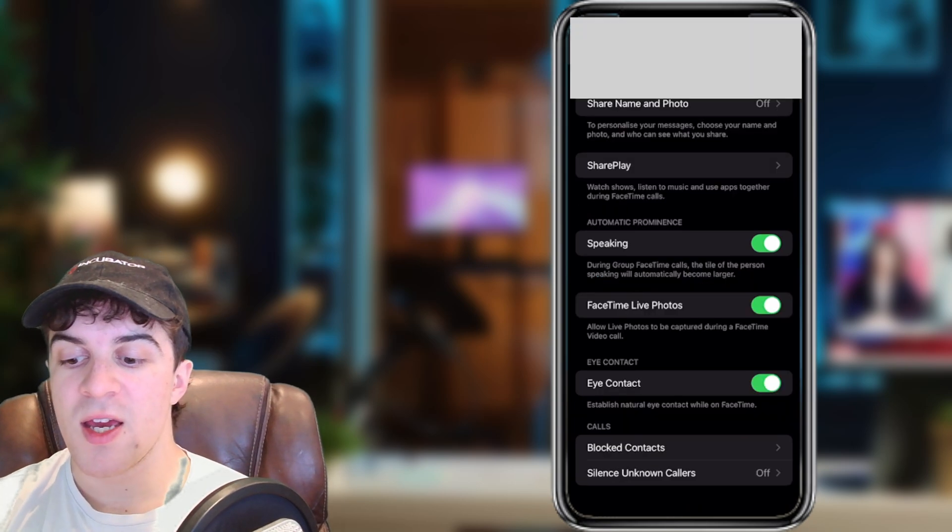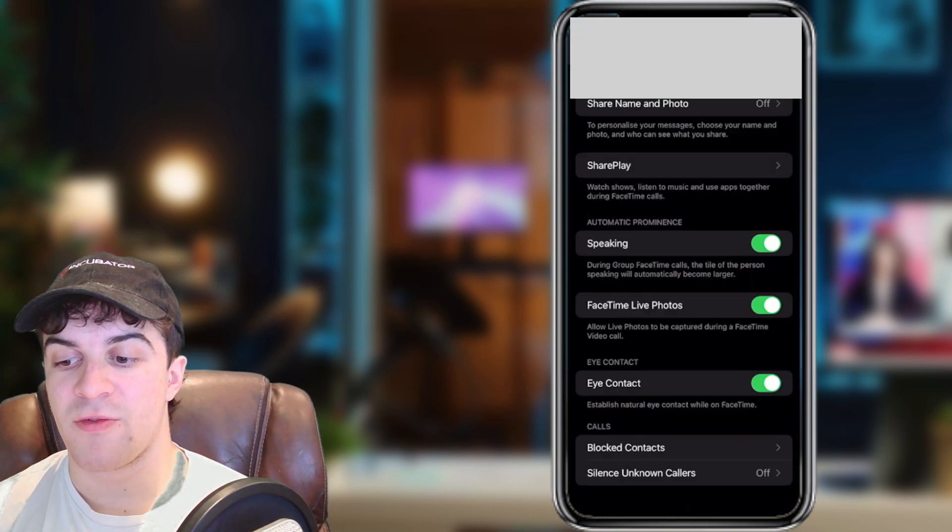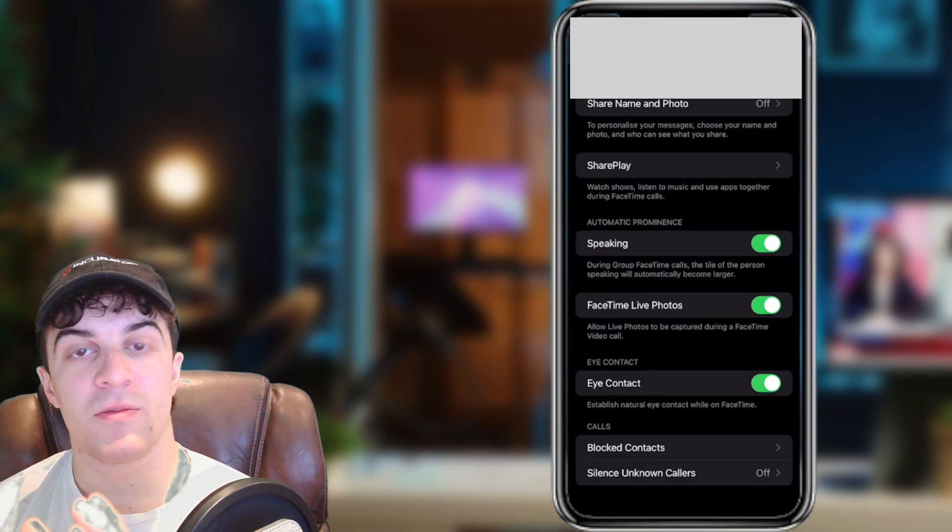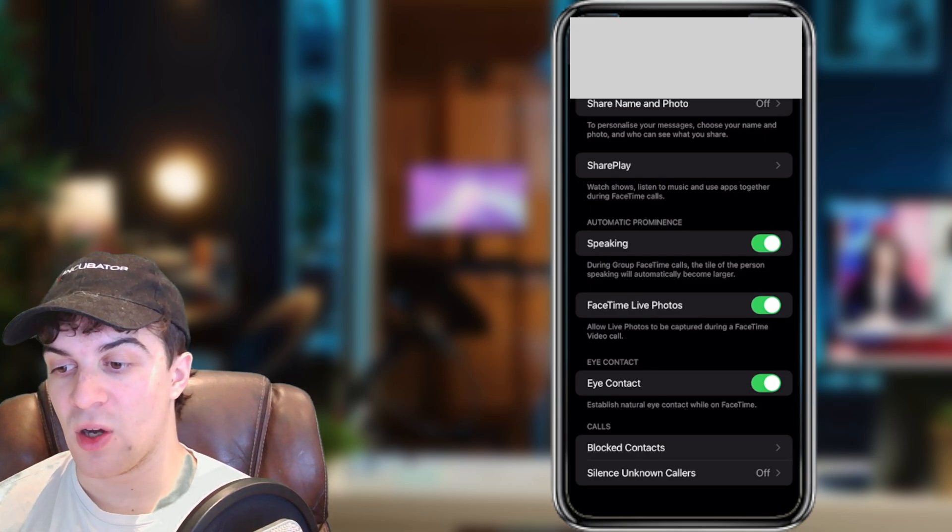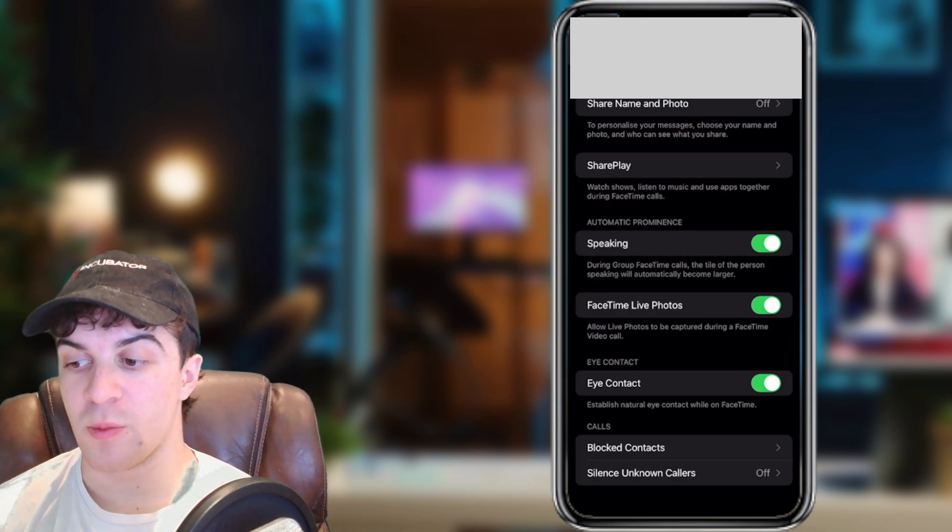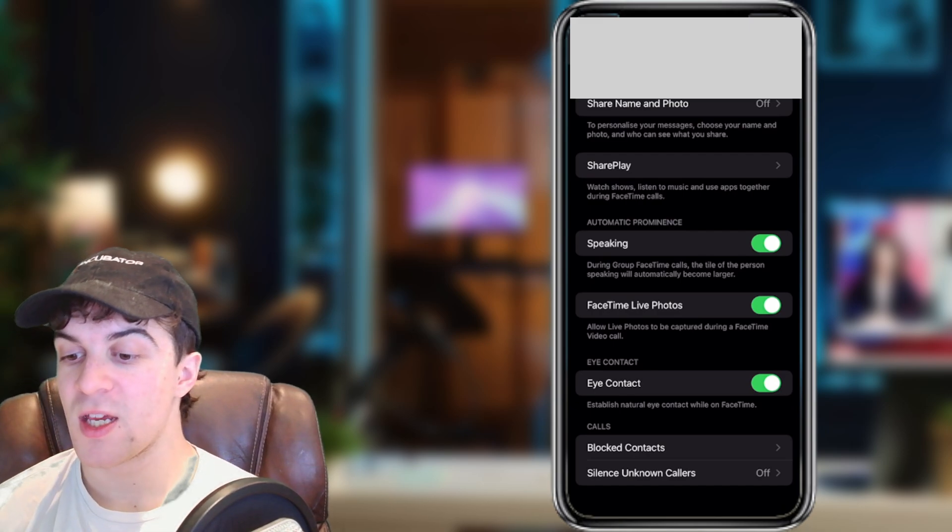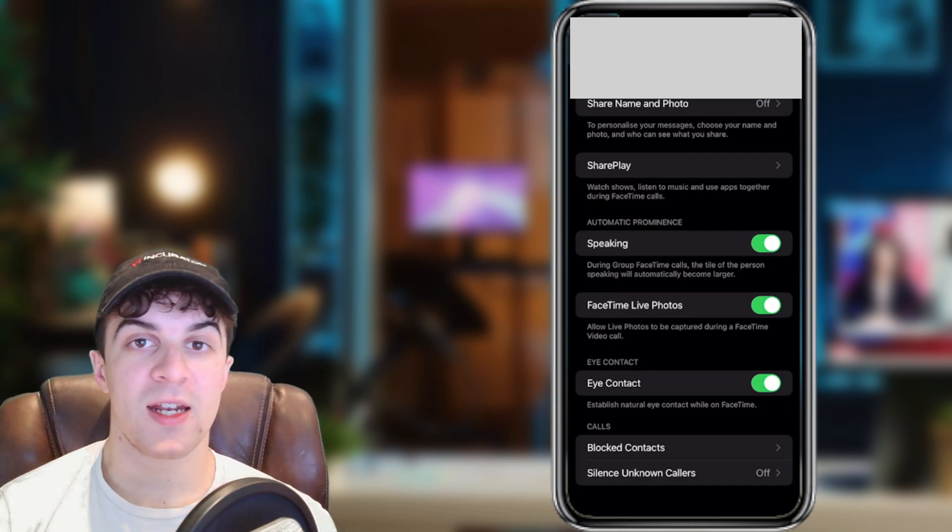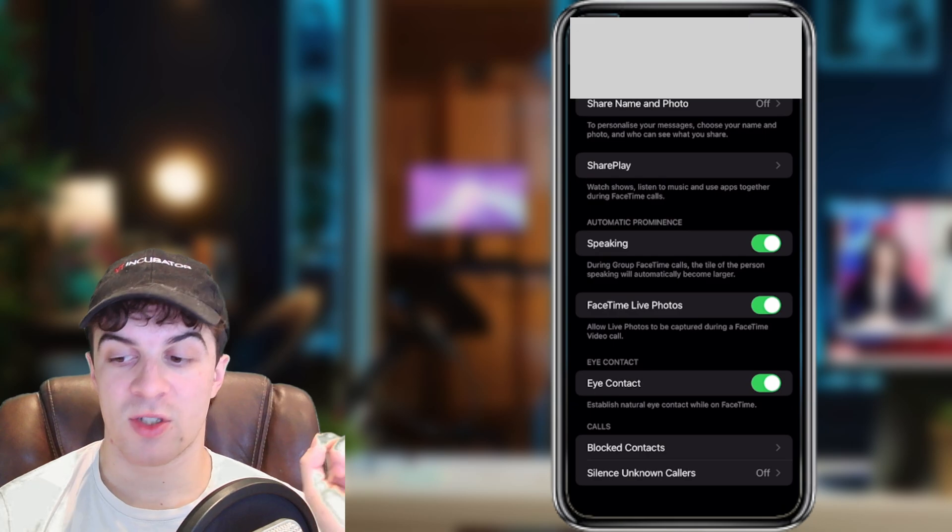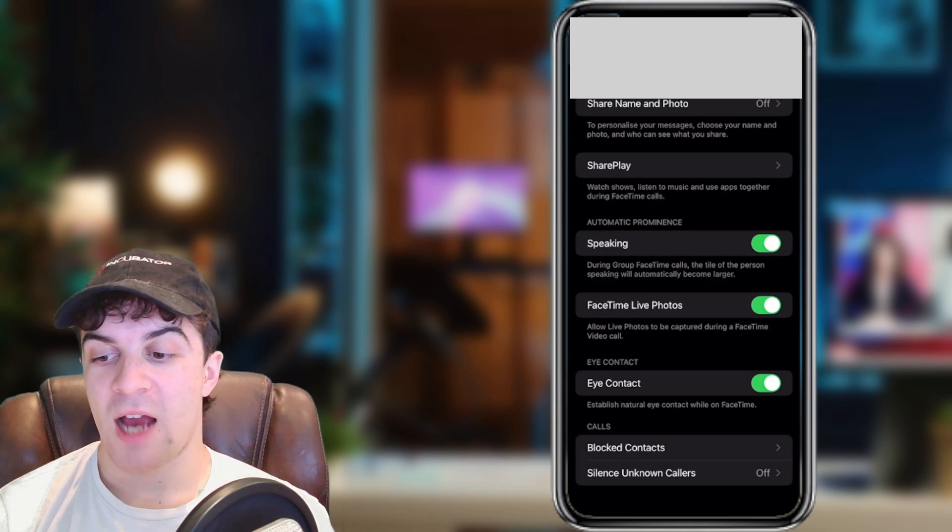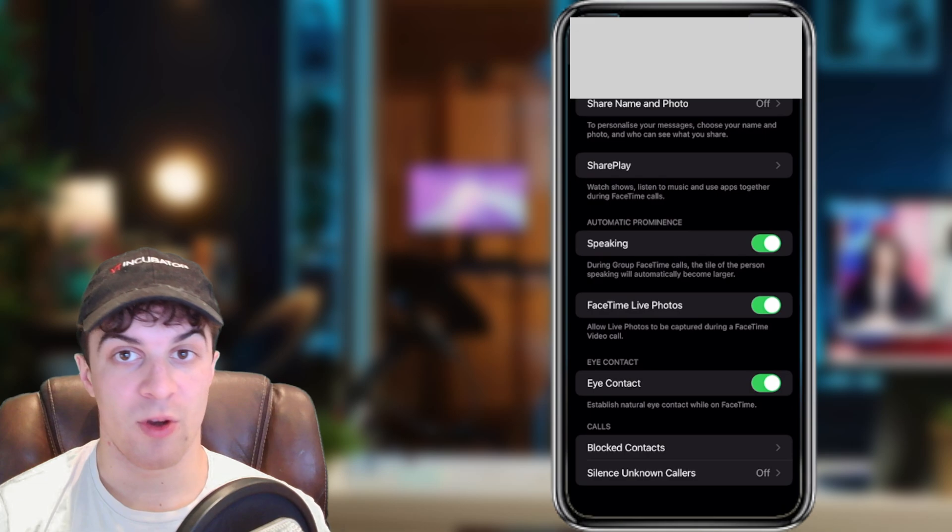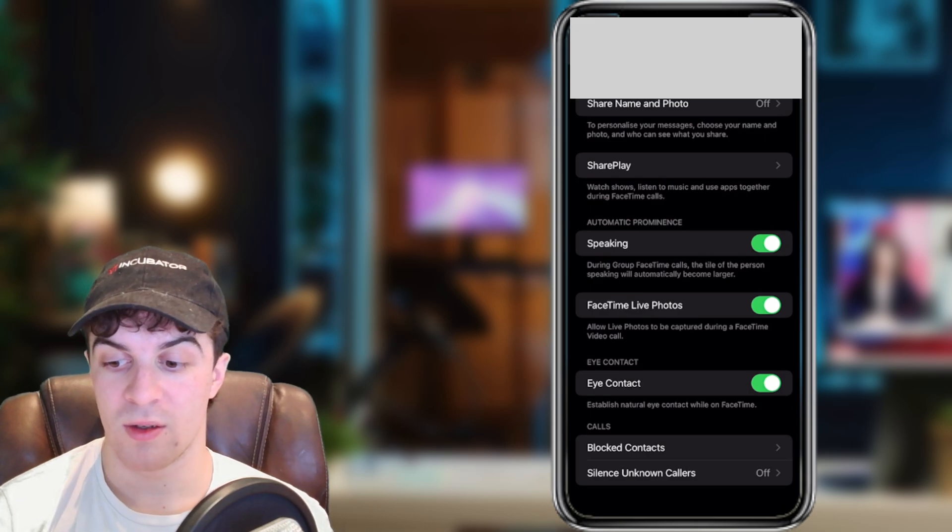So you can see here it says FaceTime live photos, and for me it's turned on. You'll know it's turned on because it will be green and the slider will be to the right. If it's greyed out, then that means it's not turned on. You need to tap on it and that will turn FaceTime live photos on.